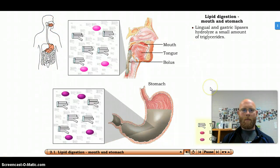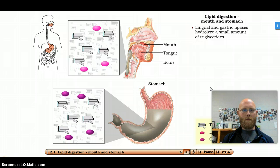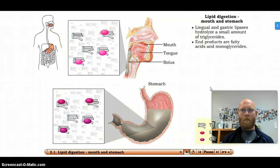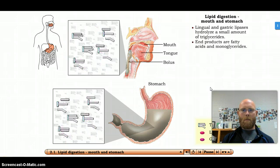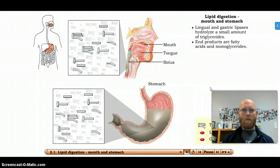Lingual lipase, secreted by glands in the tongue, and gastric lipase, secreted by gastric chief cells, hydrolyze a very small amount of triglycerides into fatty acids and monoglycerides.